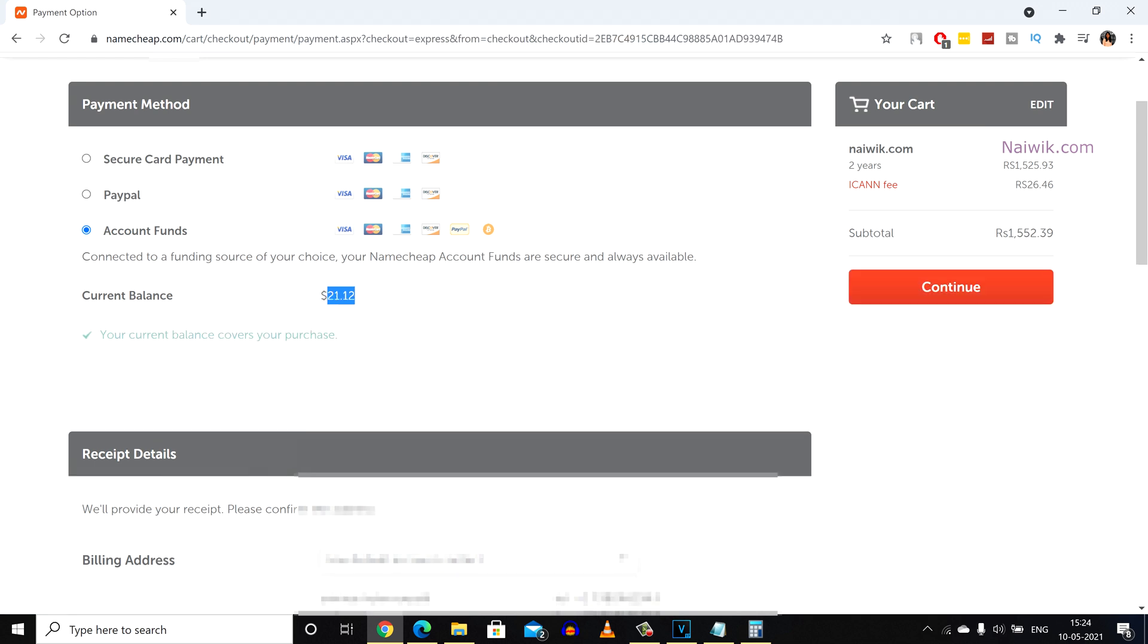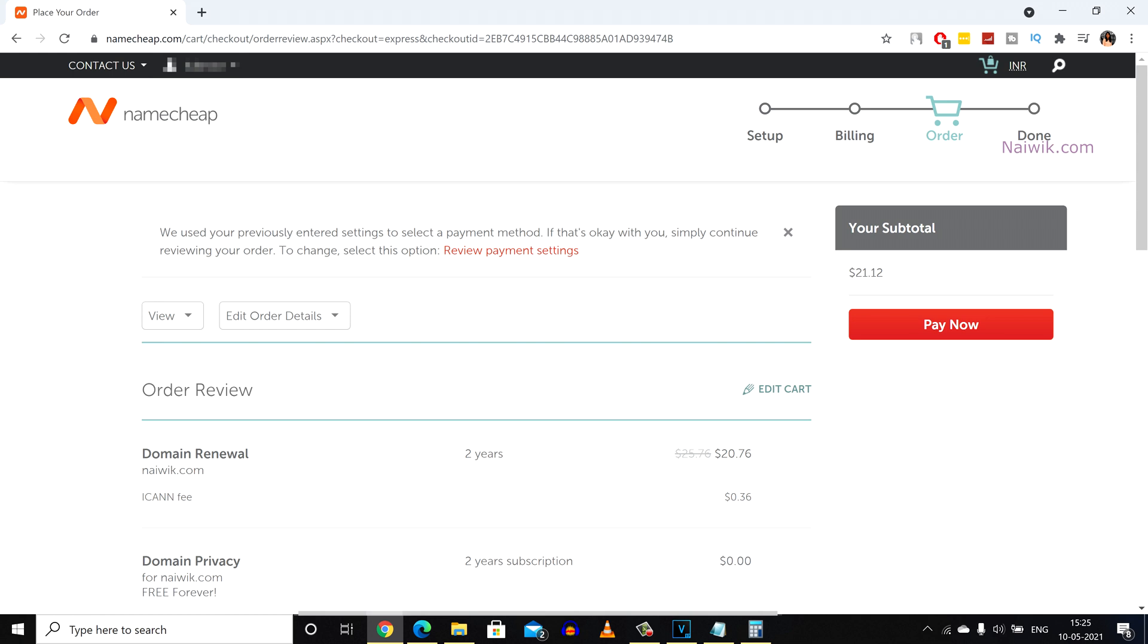Here you can see that previously my account balance was 86 cents. So I have added the required funds and click on continue. Click on pay now.